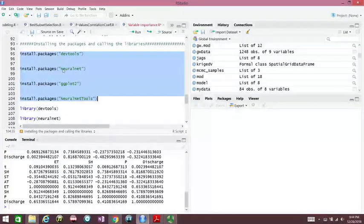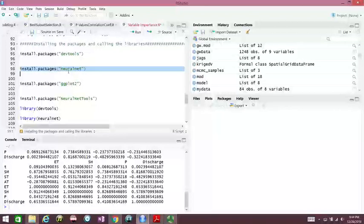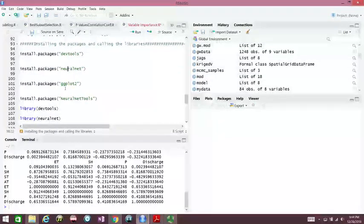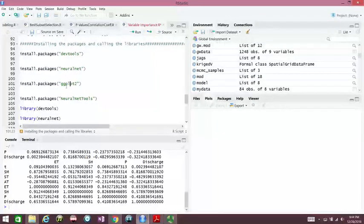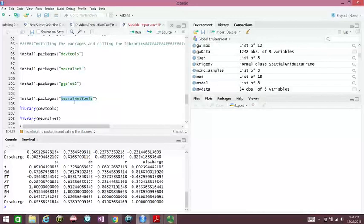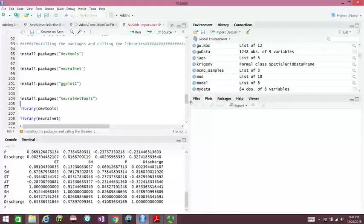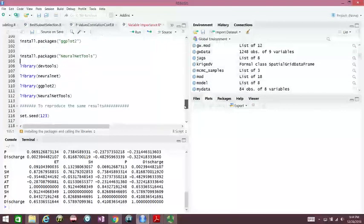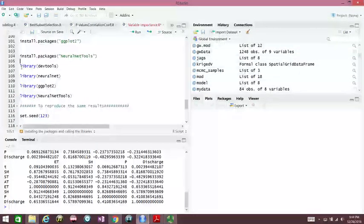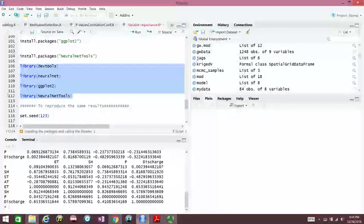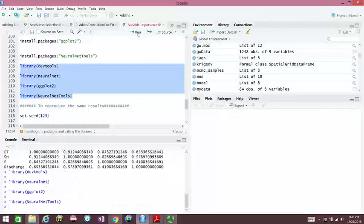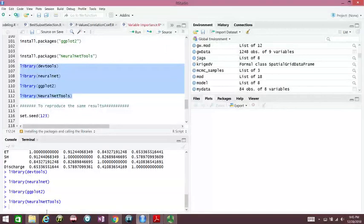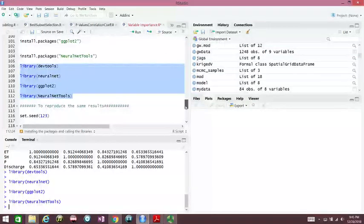We have the package sensor, neural net tools, and general net tools. Once we install and load the libraries, I select all of them and I click run. Let's execute it.